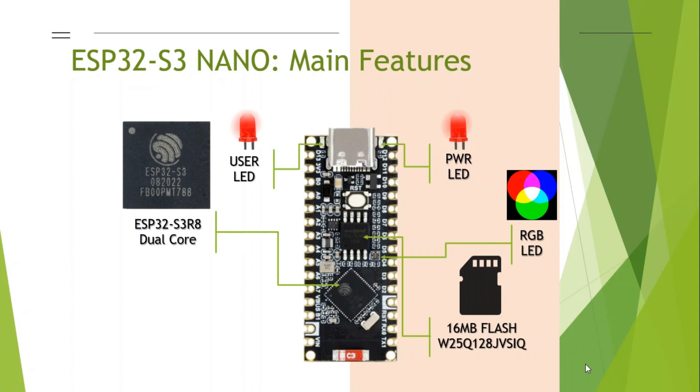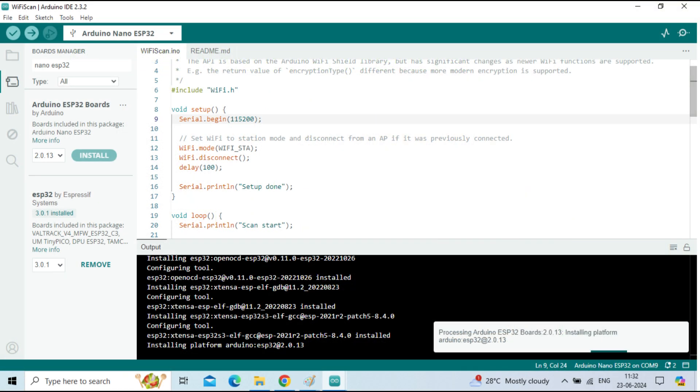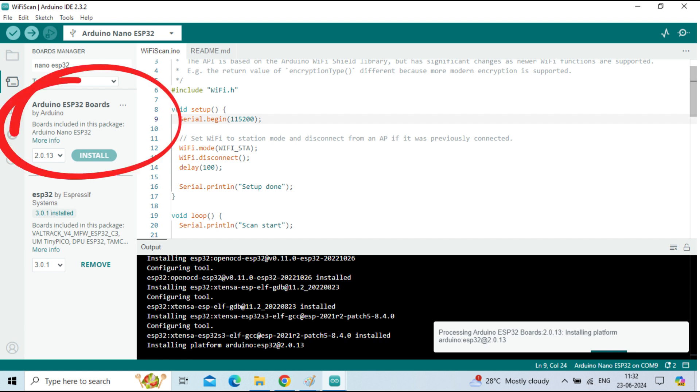The ESP32 Nano board can be powered and programmed using a USB Type-C connector. To use the ESP32 Nano board with the Arduino IDE, we need to install the Arduino ESP32 boards package from the board menu.